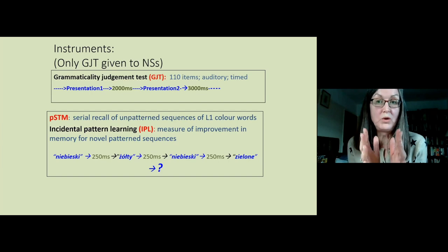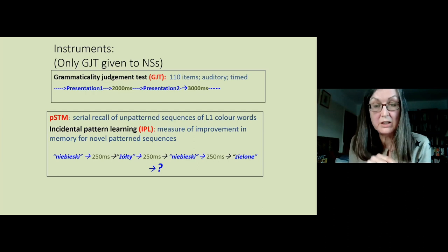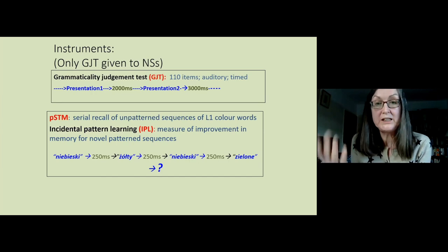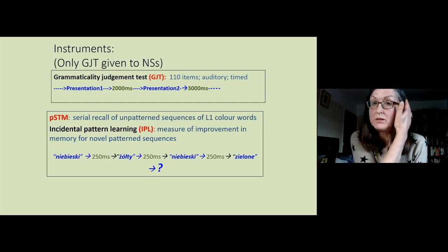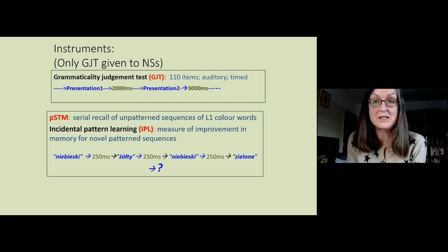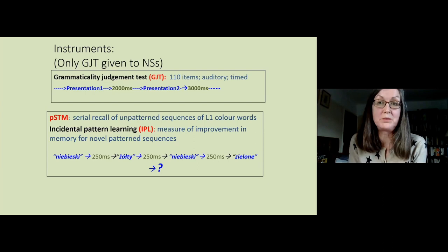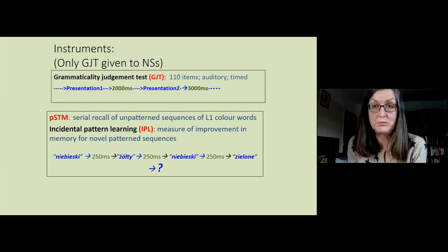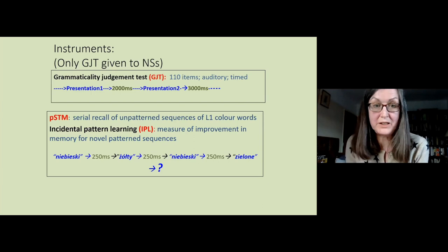The better your recall of the colour sequences — between 4 and 8 items — the better your phonological short-term memory. If you can only recall four colours and still make mistakes, you don't have a very good phonological short-term memory. If you can recall eight colours in exactly the right order, that's excellent. This is reminiscent of what Donald Trump was boasting about in his dementia test — saying back 'person, woman, man, camera, TV.' He was testing that same kind of memory.